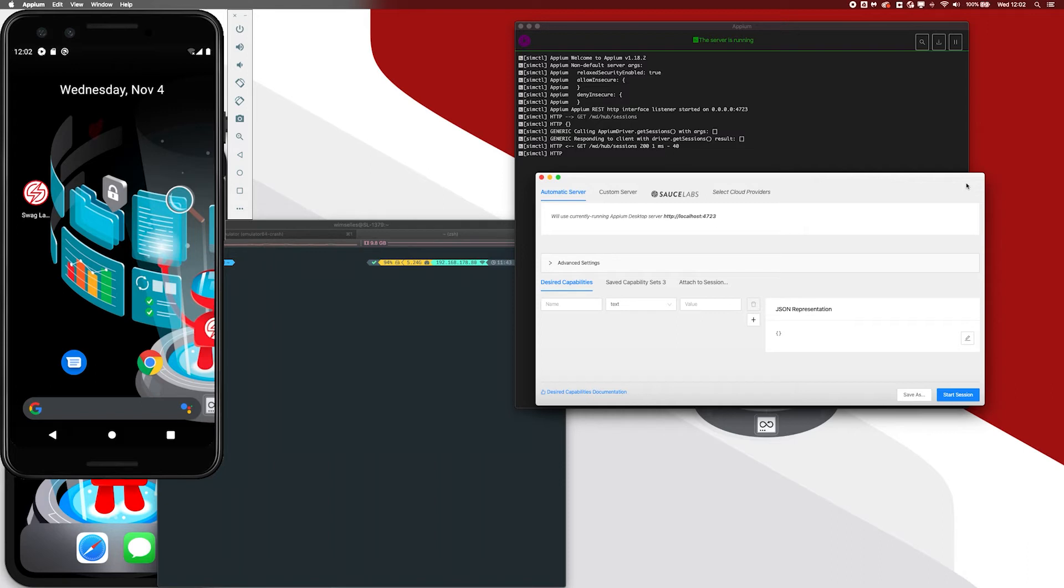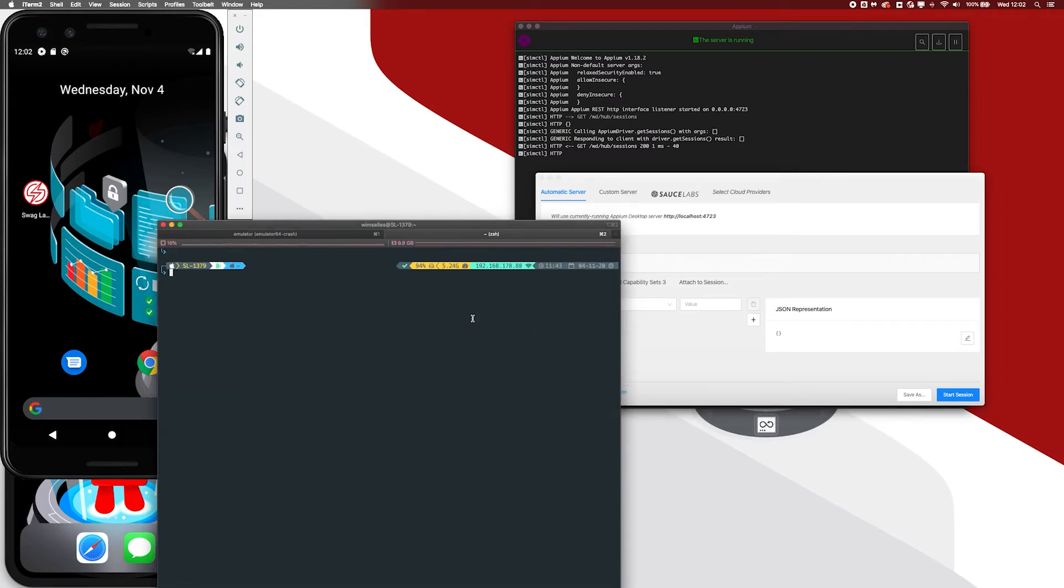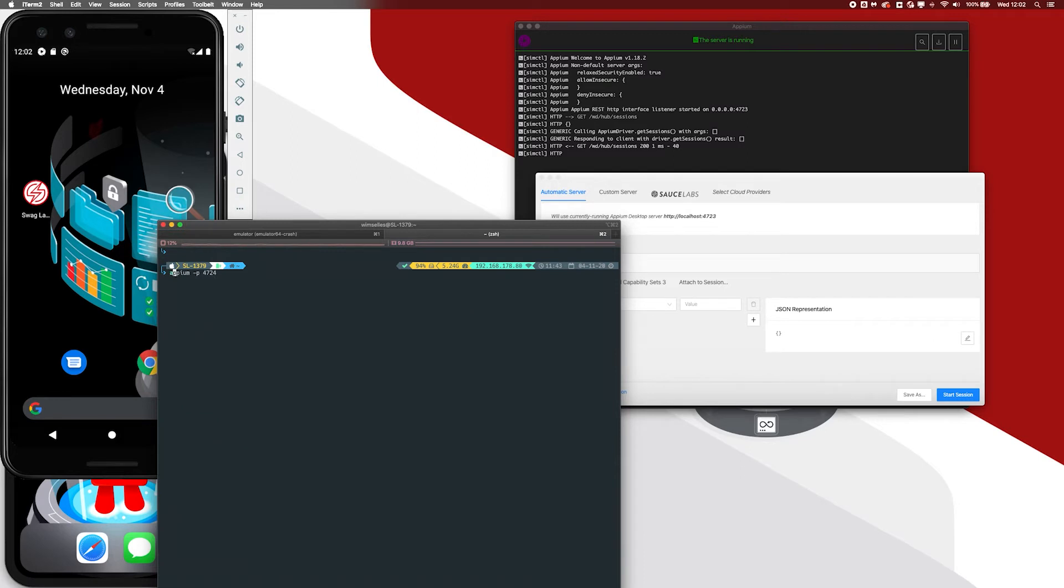But what if we want to use a latest version? Because something was fixed or I want to verify if a bug that I reported on the Appium GitHub page was fixed in the latest candidate. Well, let's just take a look here and let me zoom in my screen a little bit. I already installed Appium with the minus G option. I did npm install minus G and I installed the latest release candidate. So I can just verify it by saying Appium minus V and it will give me the version.